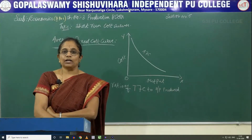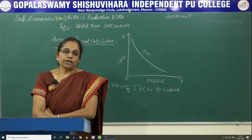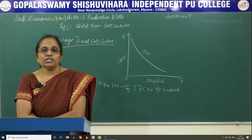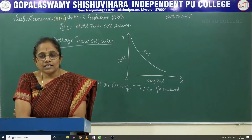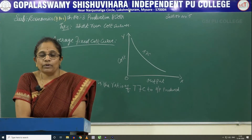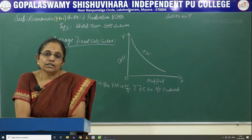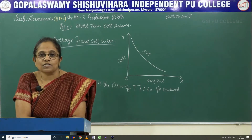Hi children, I am Summa from the Ecommerce Department, Gopalswamy PU College, Mysore. In today's session of 2nd PU Economics, in continuation with the 3rd lesson, Production and Costs.